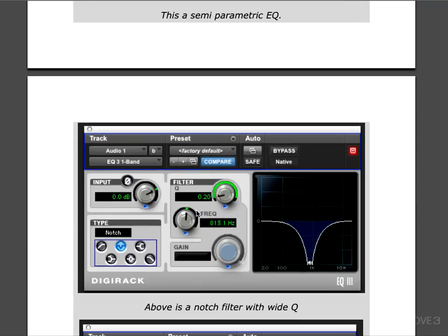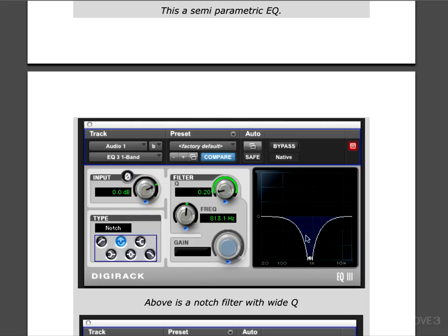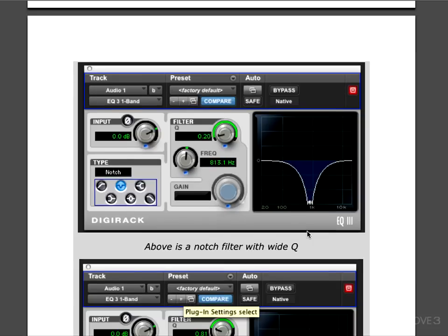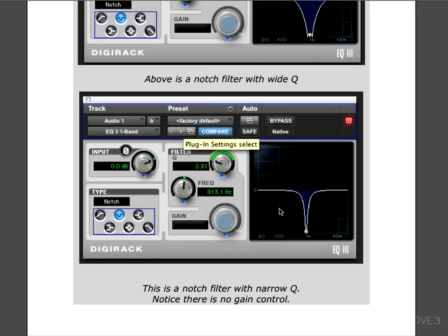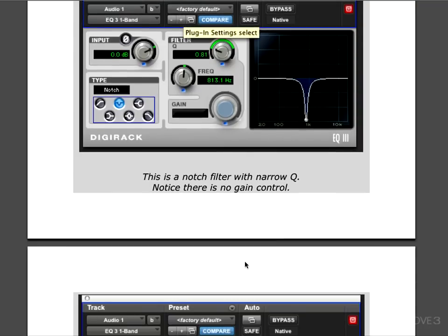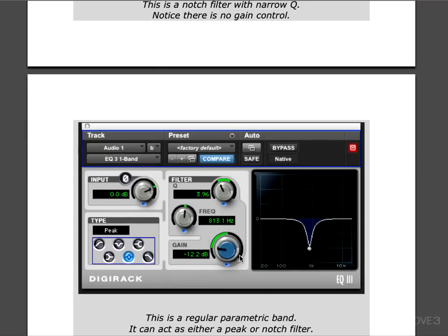In Pro Tools they have notch filters separate from parametric. With this little icon engaged, we're going to look at it in a moment, this is a notch filter. You'll notice there's a width control and a frequency, but there's no gain because this is meant for notching out specific problem frequencies dramatically. Here's an example with a notch filter with a wide Q, and here's one with a narrow Q.